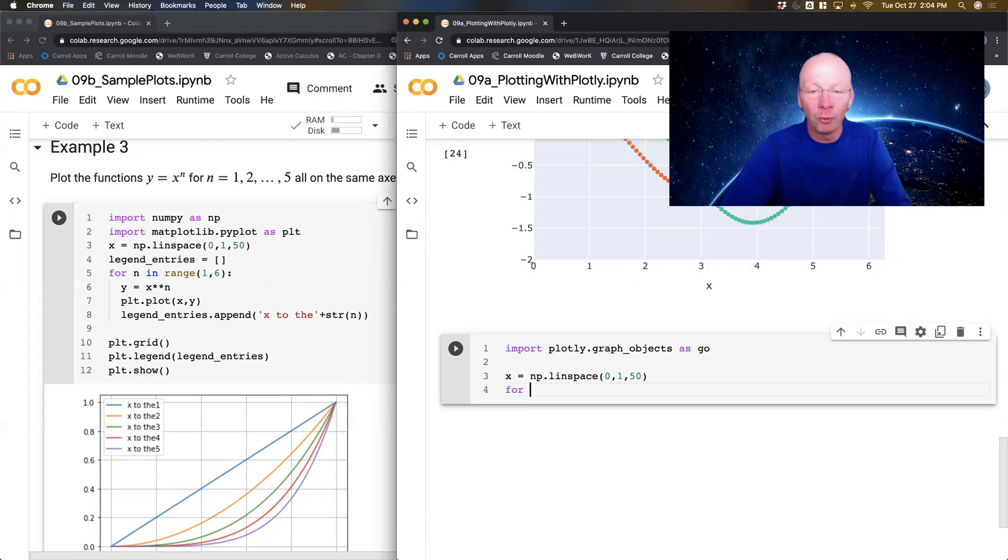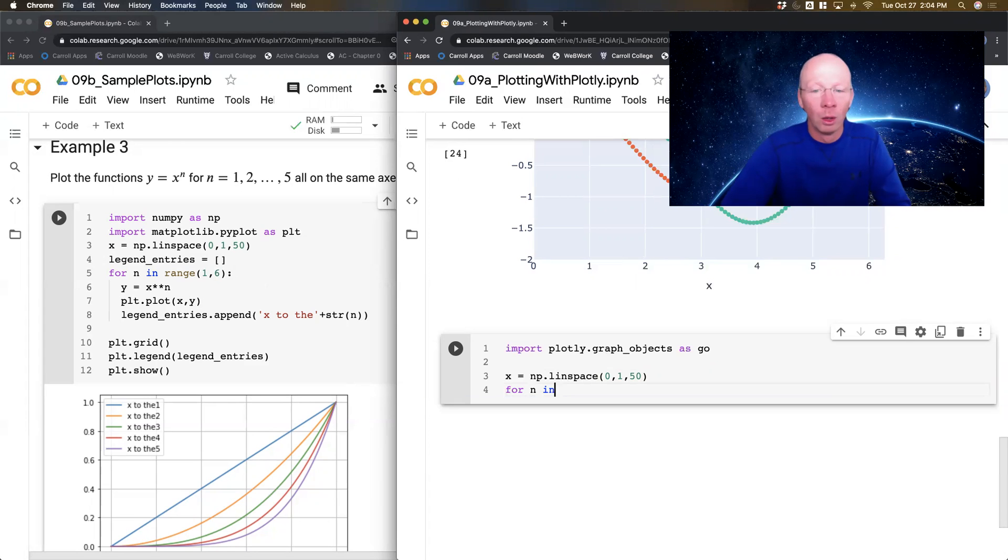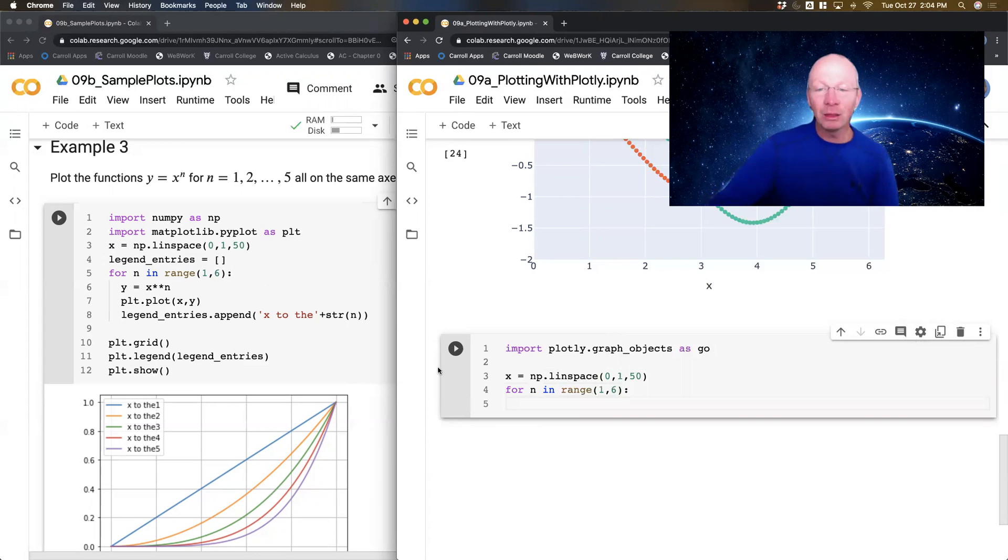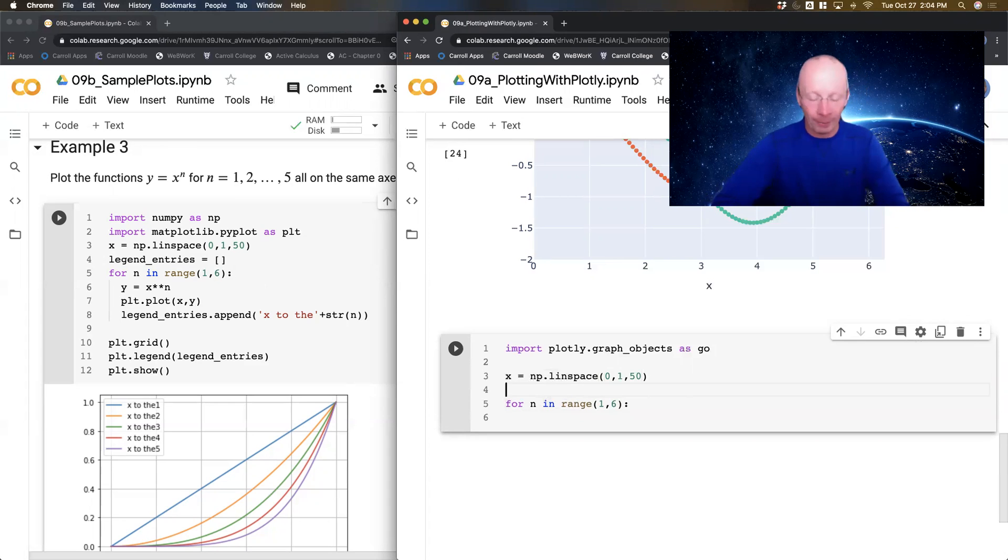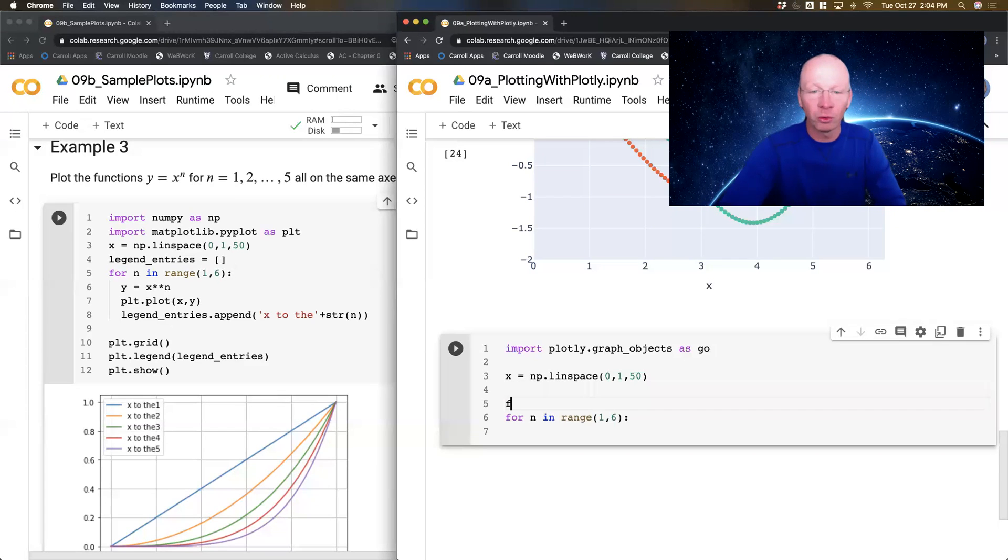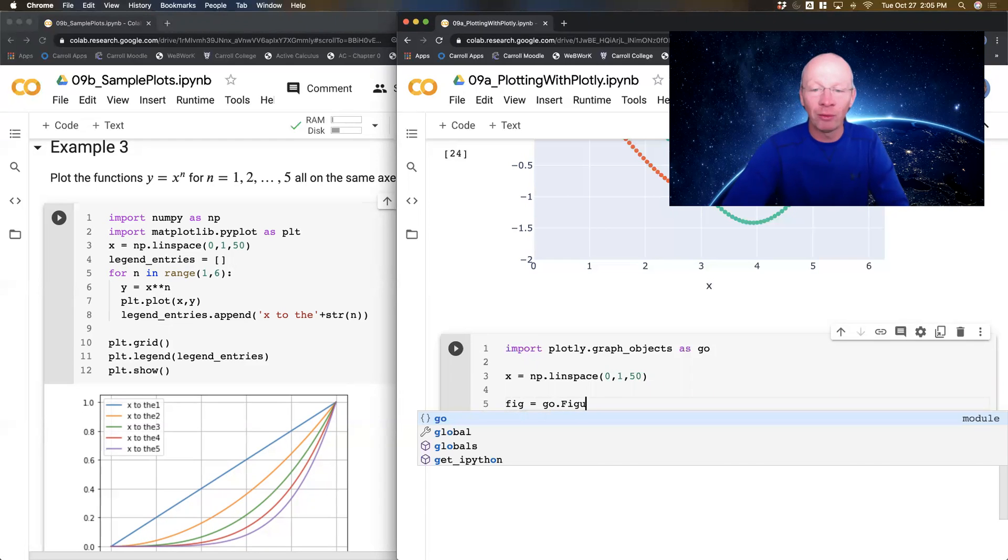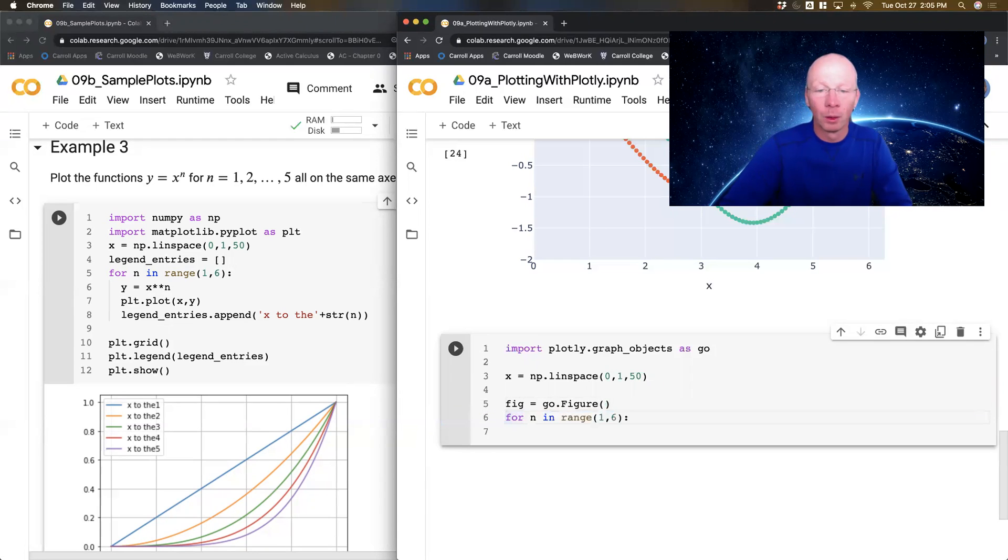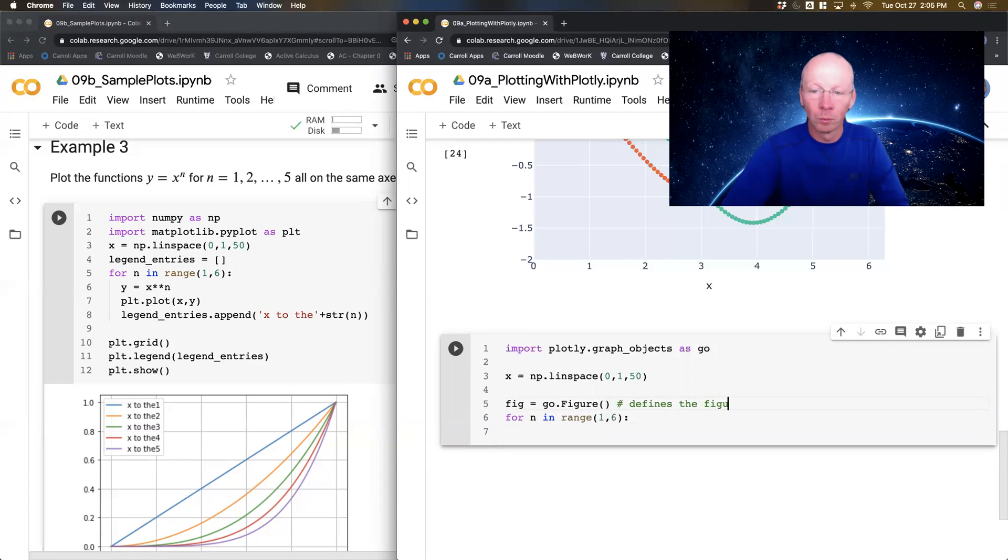All right, now I'm going to do a for loop, same as I did before, for n in range 1 to 6. But inside this for loop I want to populate a Plotly plot. So to do that I need to first define the Plotly plot, so graphicobjects.figure, and then inside my for loop, so that defines the figure.